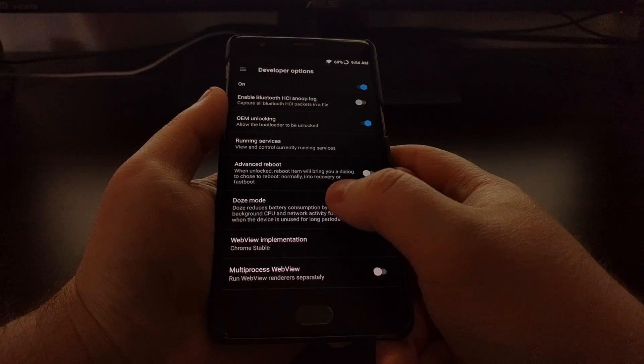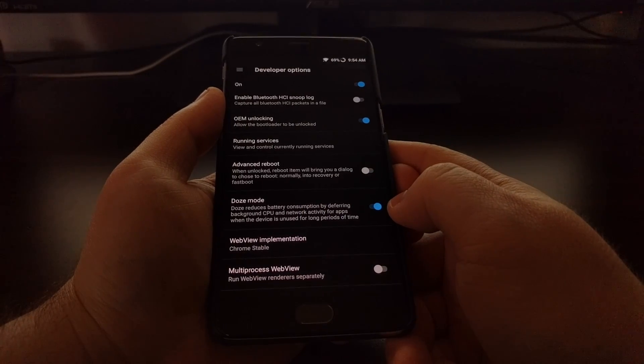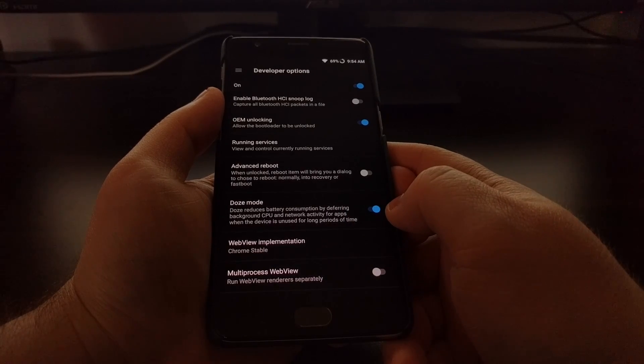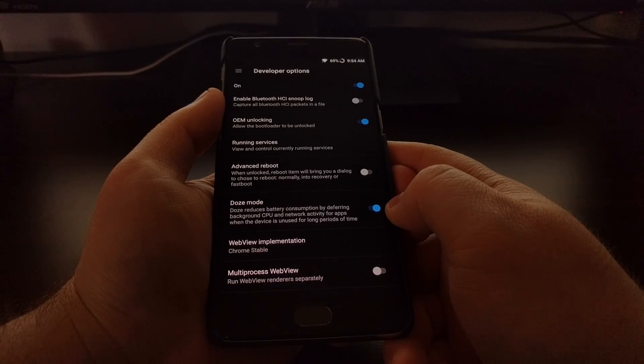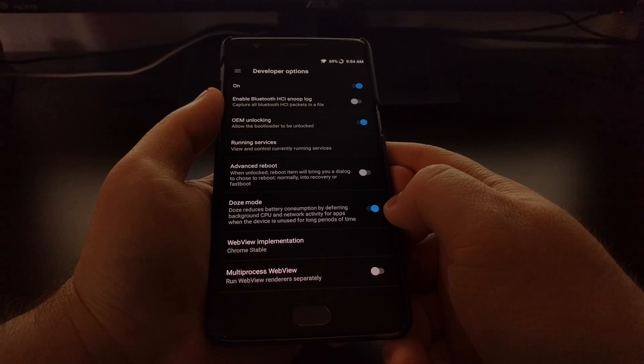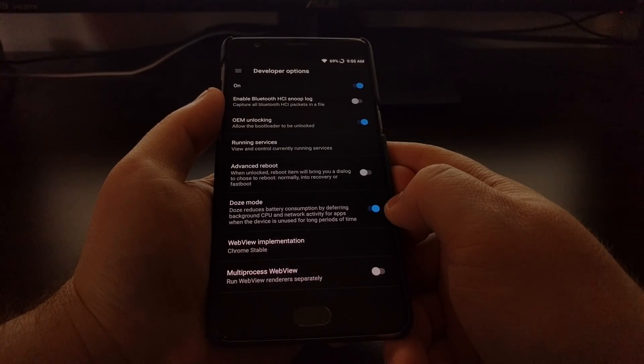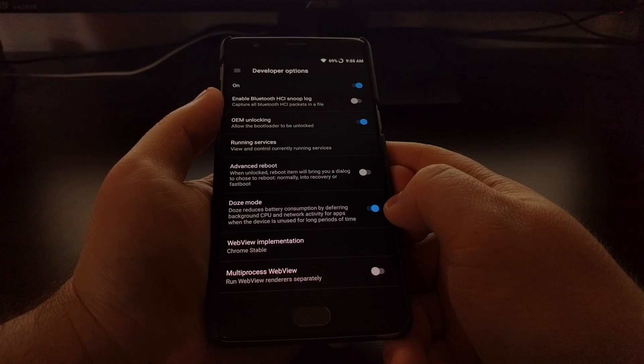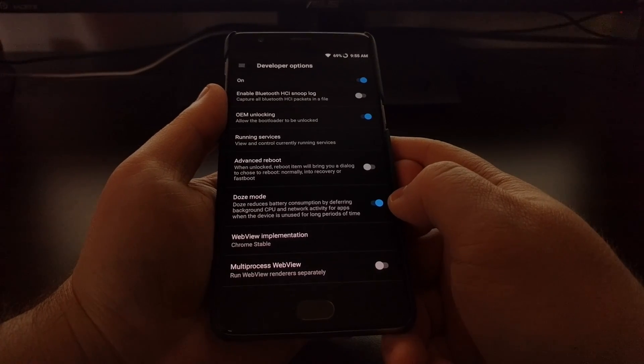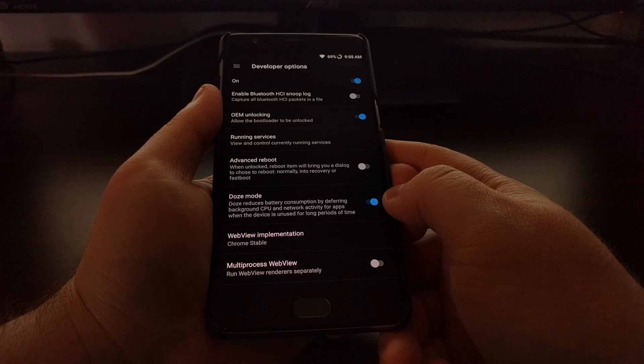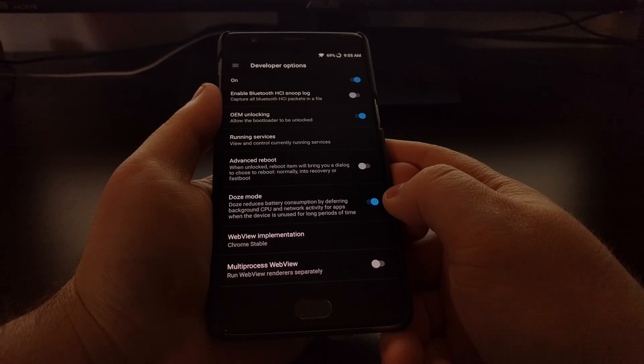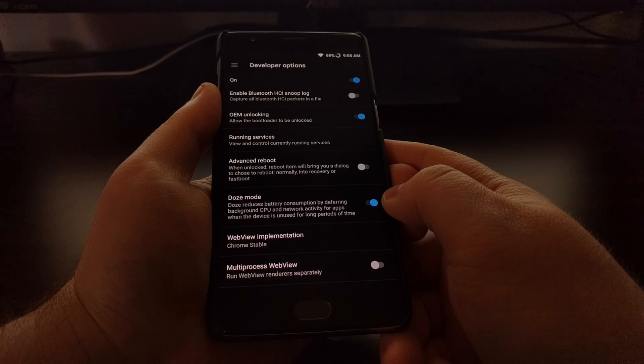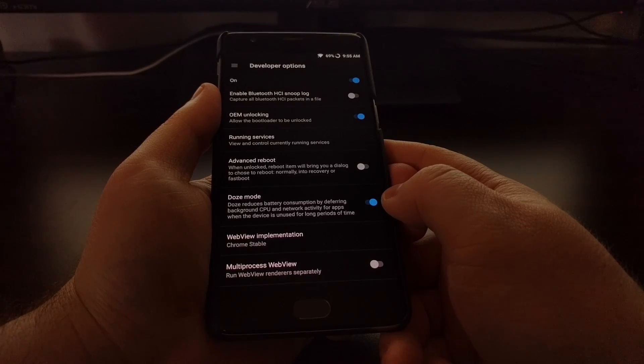see the option Doze Mode. We get a description here telling us that Doze Mode will reduce battery consumption by deferring background CPU and network activity for applications whenever the device is unused for long periods of time. So this does save on some battery, but again it can prevent certain applications from delivering notifications while in